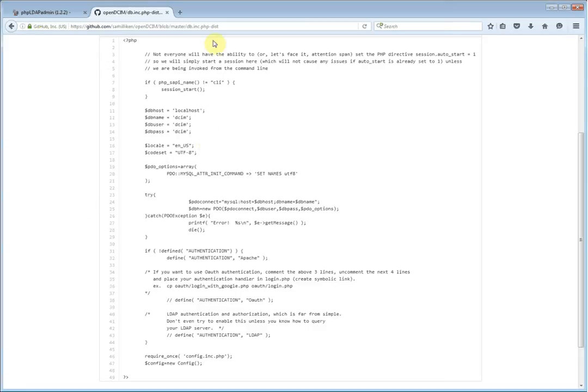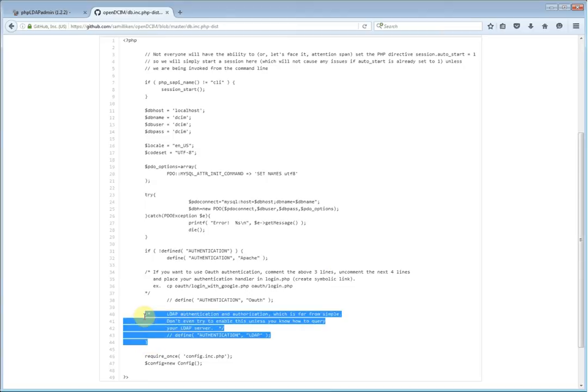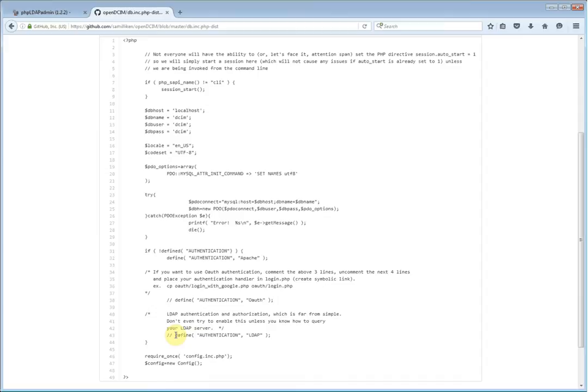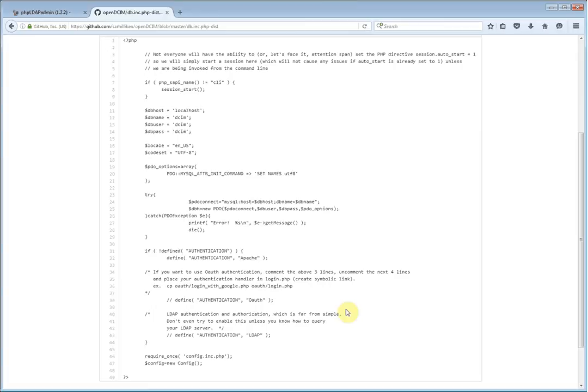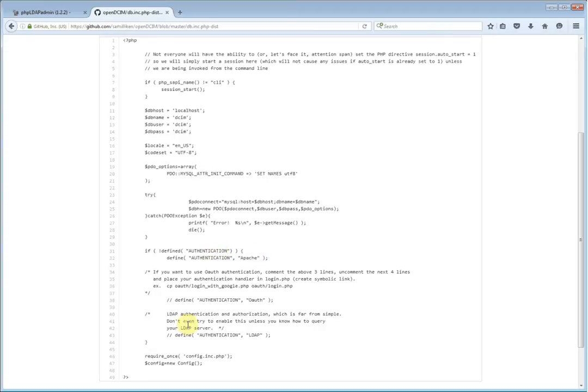So this is the distribution version of the db.inc.php file, and if you take a look at that, you'll notice that there is a new section that was not in there before. There's a directive here that is commented out saying that authentication has been defined as LDAP. If you wish to use LDAP for your authentication and authorization, you will need to first add comments, that's the two forward slashes, add the comment marker before the definition of authentication to Apache, and you need to remove the two forward slashes from the line that says define your authentication as LDAP.